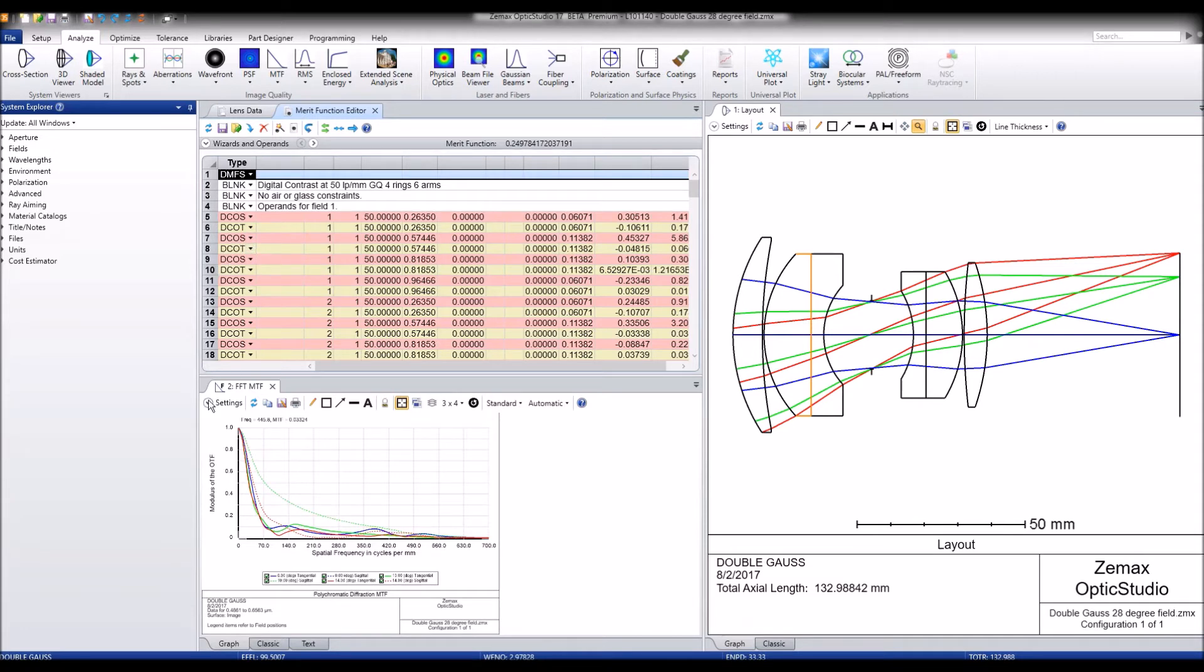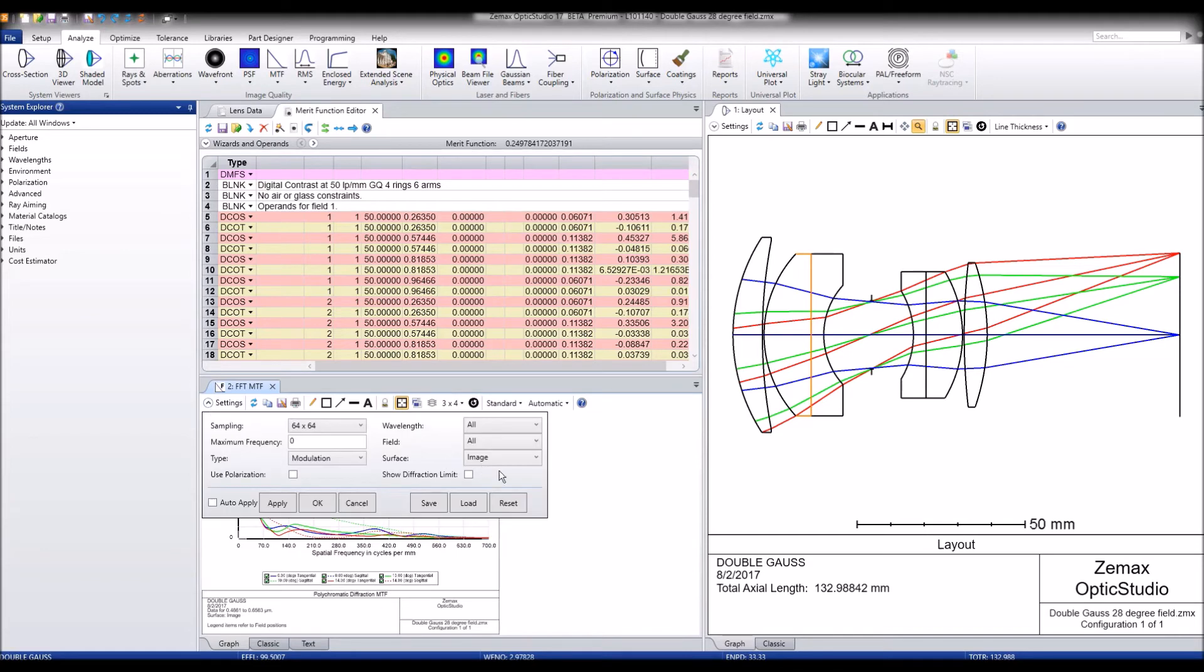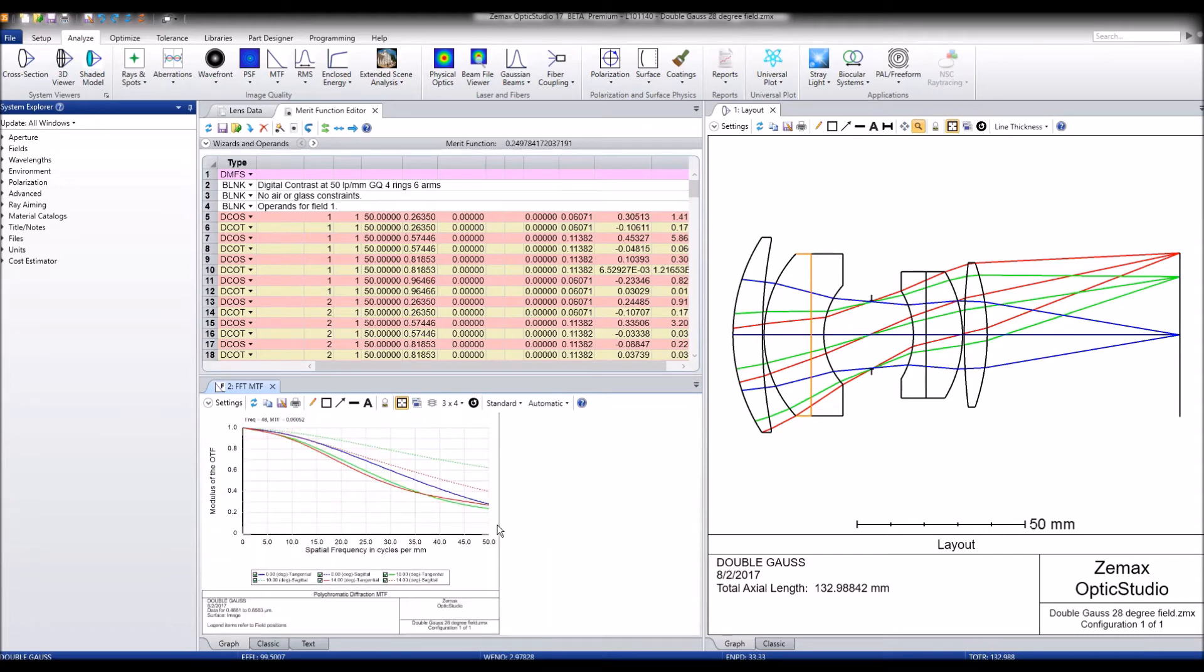So now we want to set the maximum frequency of our FFT MTF window to 50 so that we can see the improvement of the MTF. And we can see currently it's not doing so great.